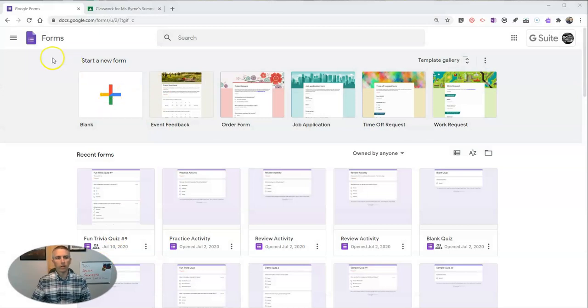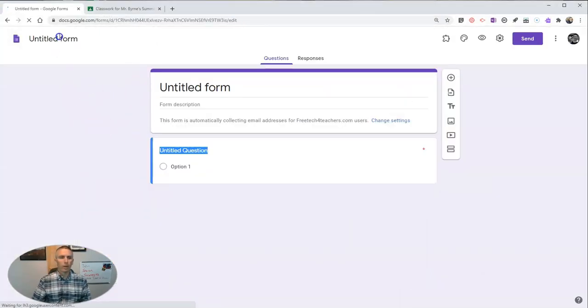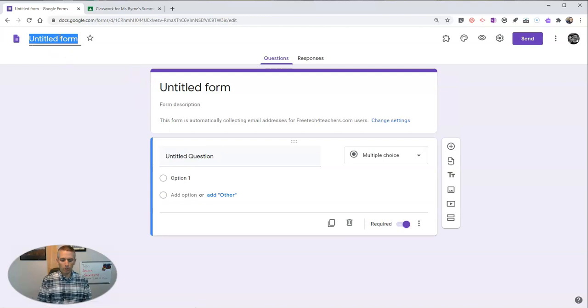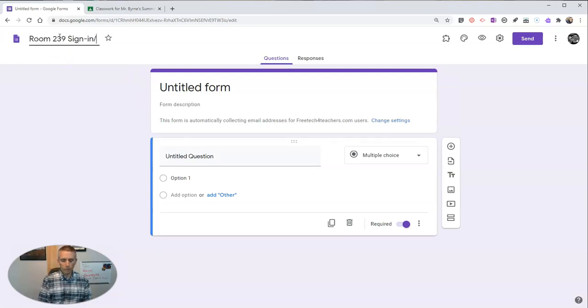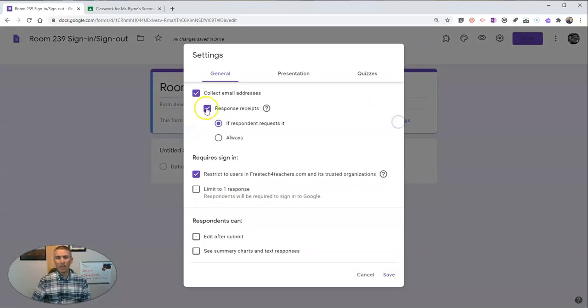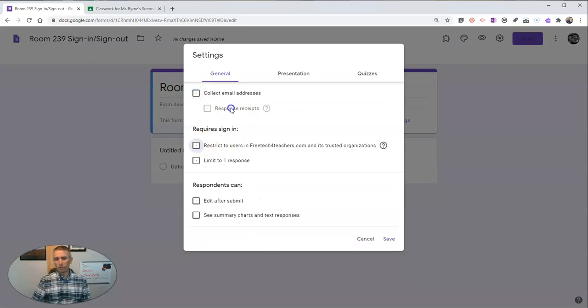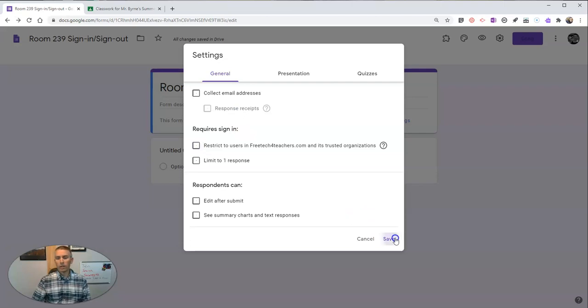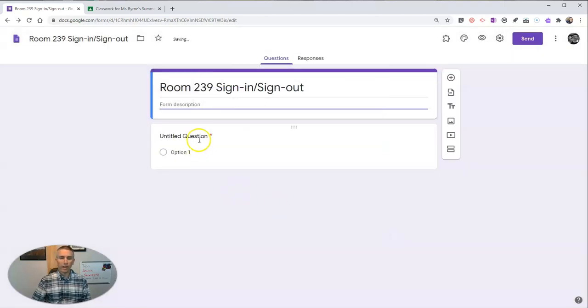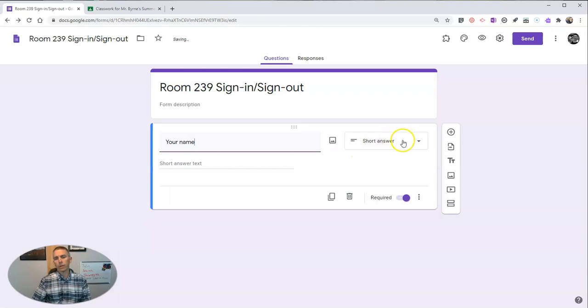So let's start here in Google Forms. I'm going to create a new form, and I'm just going to call it my room 239 sign-in sign-out. By the way, that actually is my room number. Now, the next thing I'm going to do is change the settings. I don't require students to enter their email addresses, but you could collect email addresses for this if you wanted to. Instead, I just make my first question your name, and obviously it would be a short answer, and that's required.